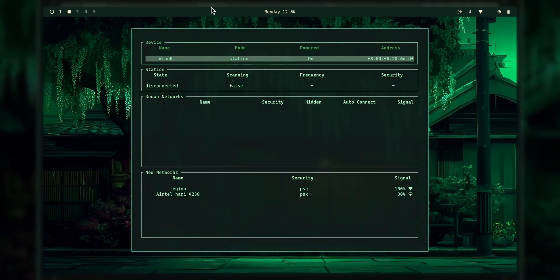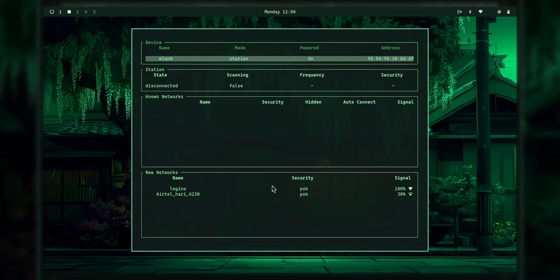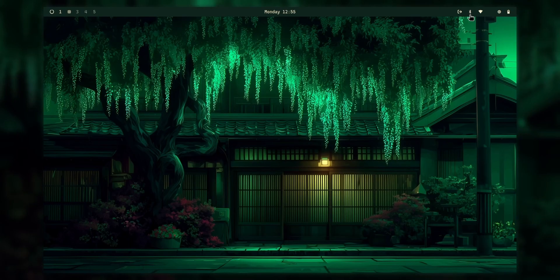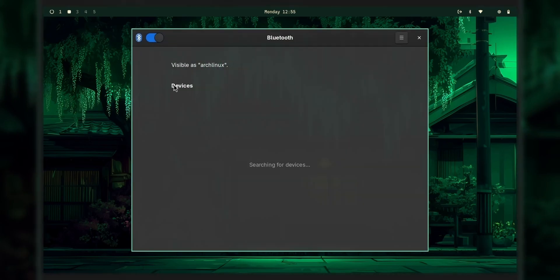But leaving that, let me just go through the whole hyperline desktop first. So as you can see, all the things are optimized with the desktop's theme. For example, this Wi-Fi menu. And this Wi-Fi menu actually looks damn good. Right now I'm connected to my Oom. But leaving that, we have Bluetooth menu as well.